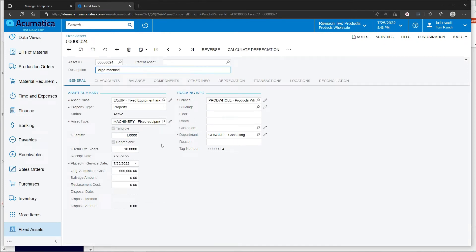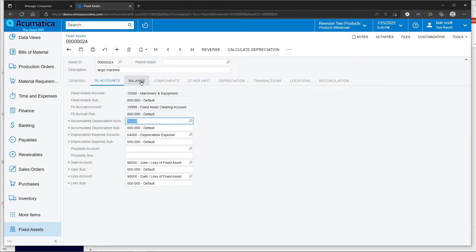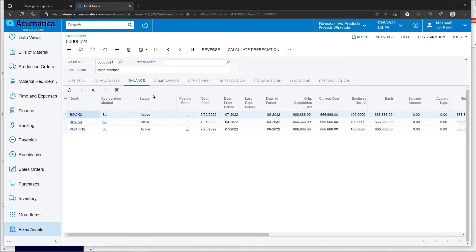Oftentimes after the asset has been created from accounts payable, you still would want to come in and make simple adjustments to the system. But you can see that the acquisition cost, GL accounts, all of that was set from the accounts payable system with the aid of the fixed assets system as well.